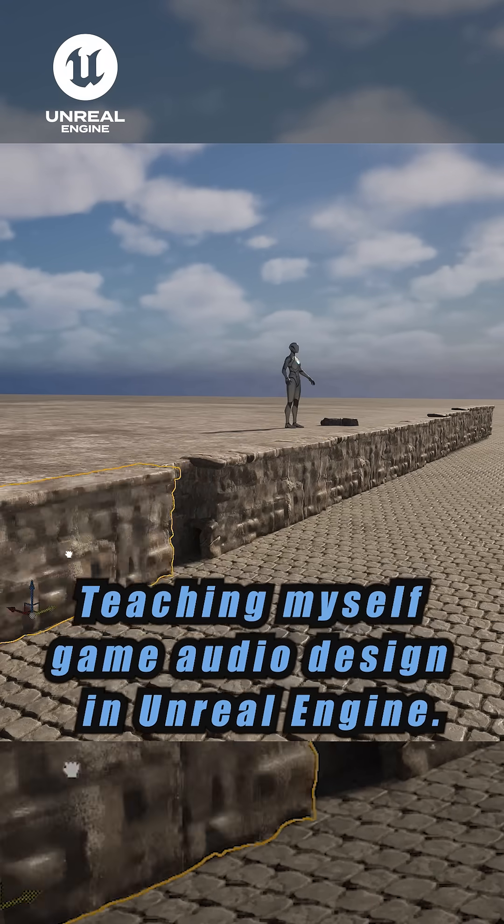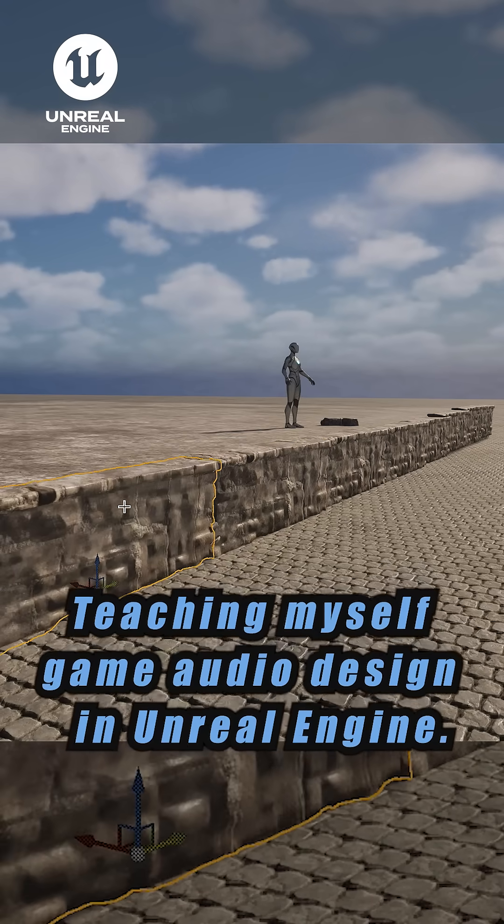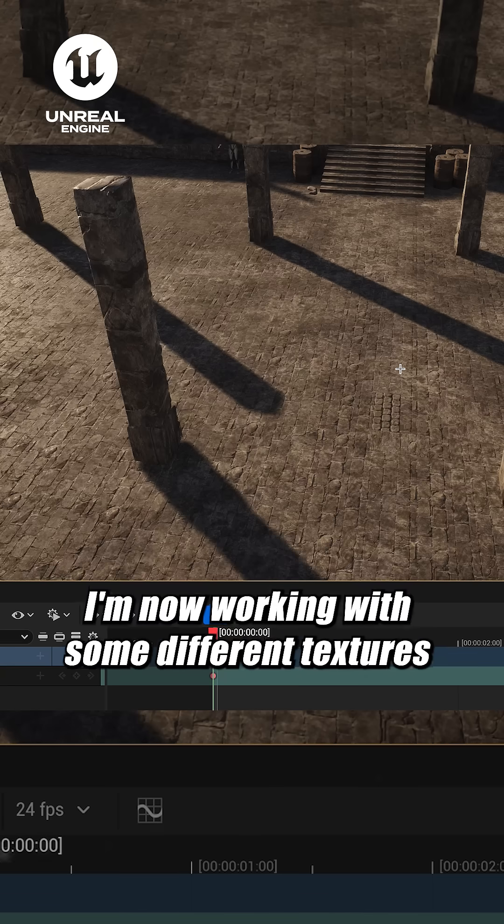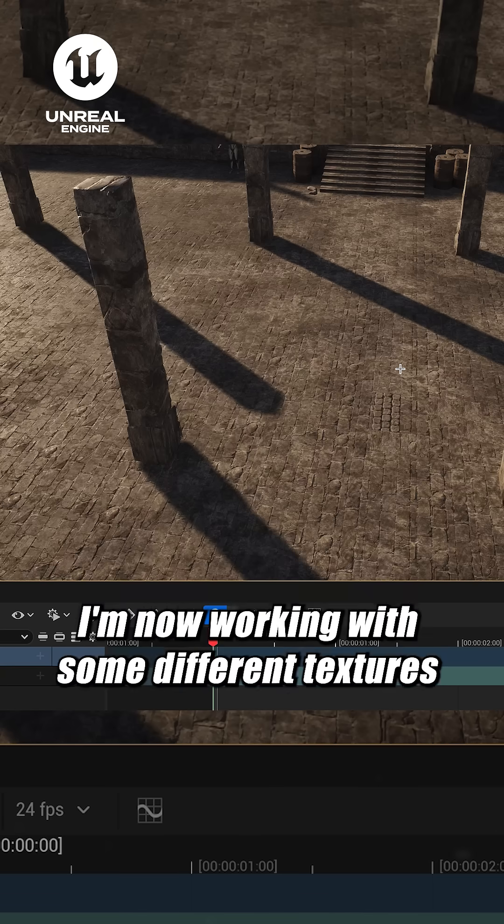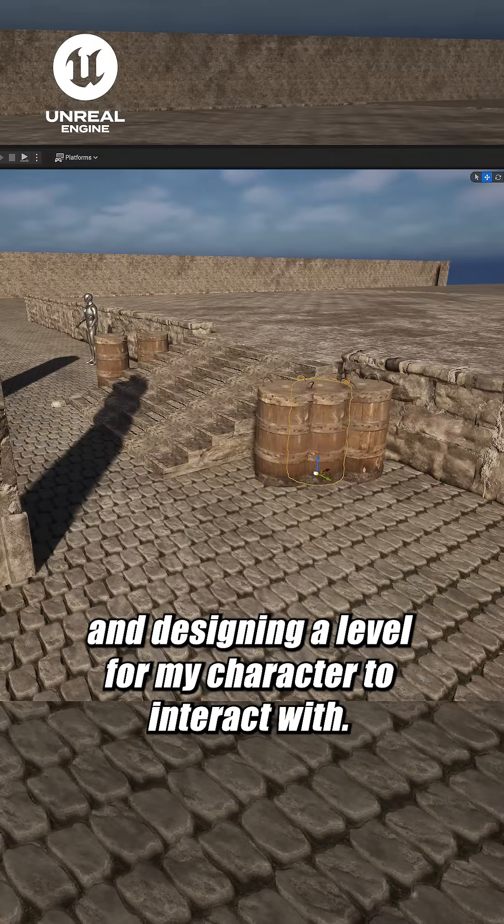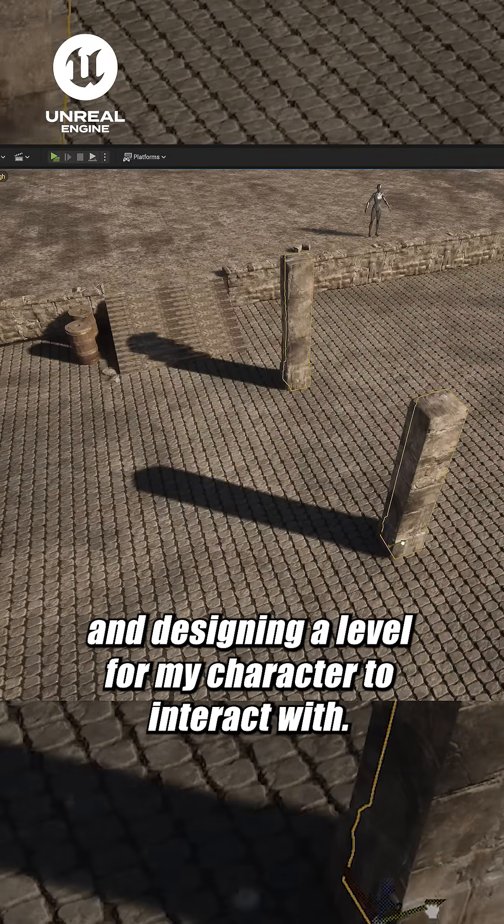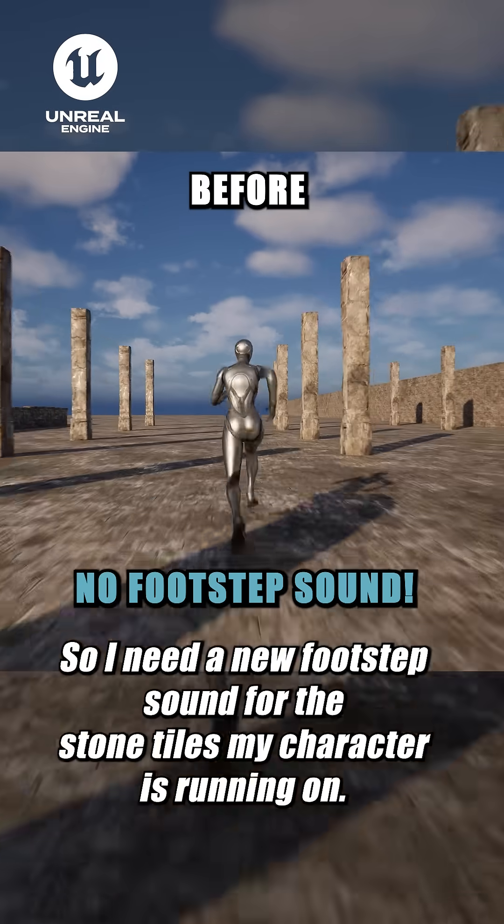Teaching myself game audio design in Unreal Engine. I'm now working with some different textures and designing a level for my character to interact with.